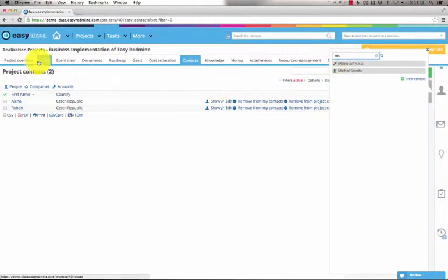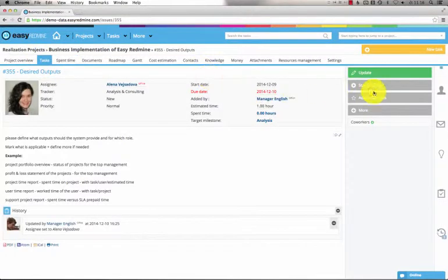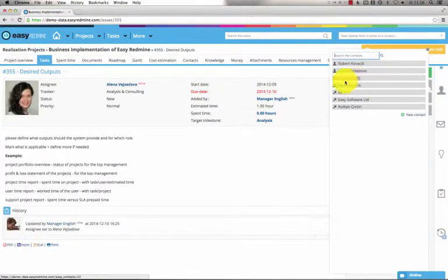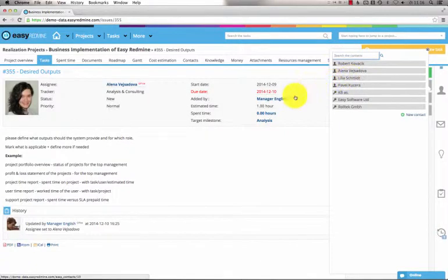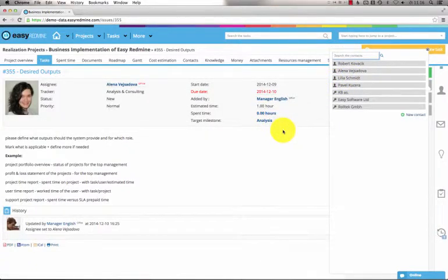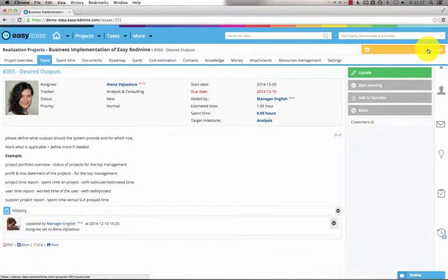Or if I'm on the task detail, I can search for any contact and I can assign it to the task detail. Thus the task assignee and the contact will be linked. So these are contacts which can be either global or assigned to a particular project or task.